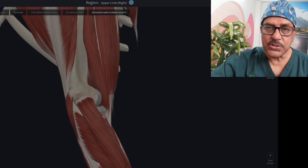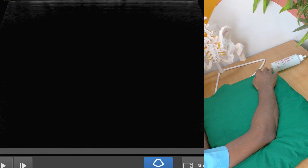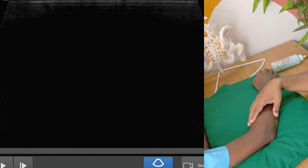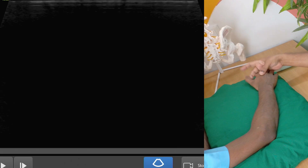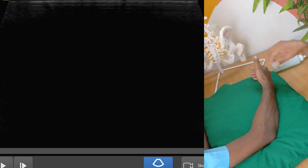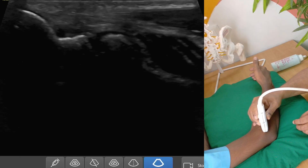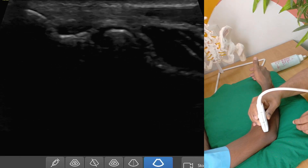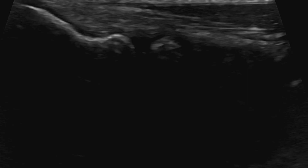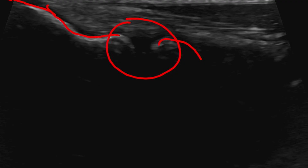In tennis elbow there is tendinosis of this common extensor tendon. I will be demonstrating the common extensor tendon — the patient will be keeping his elbow over a pillow, with the thumb facing towards the roof. This is the aspect marker; I am keeping the aspect marker on the proximal side and getting this image.